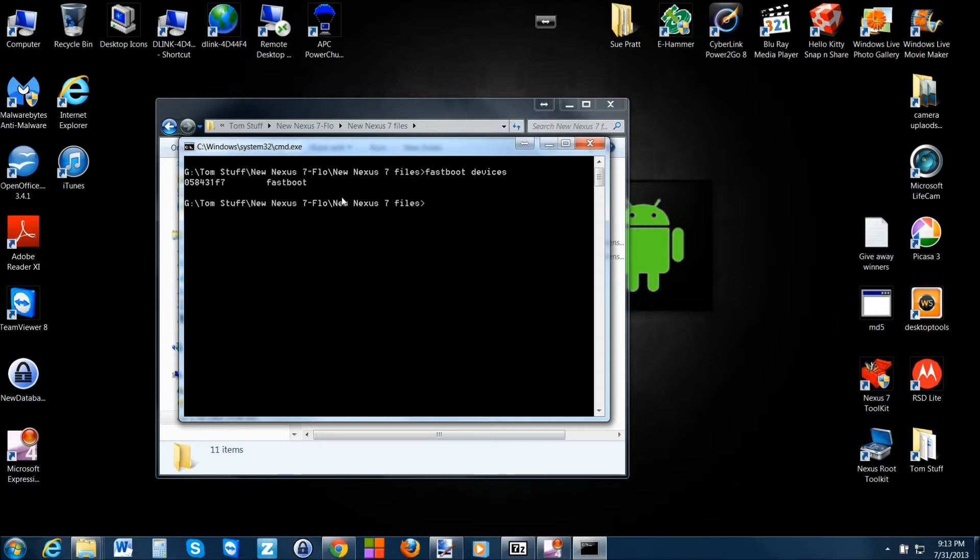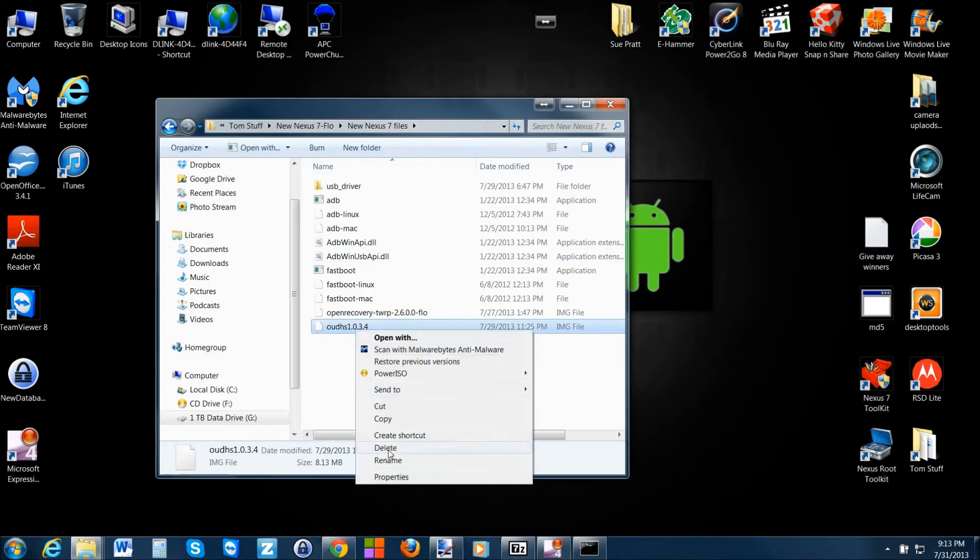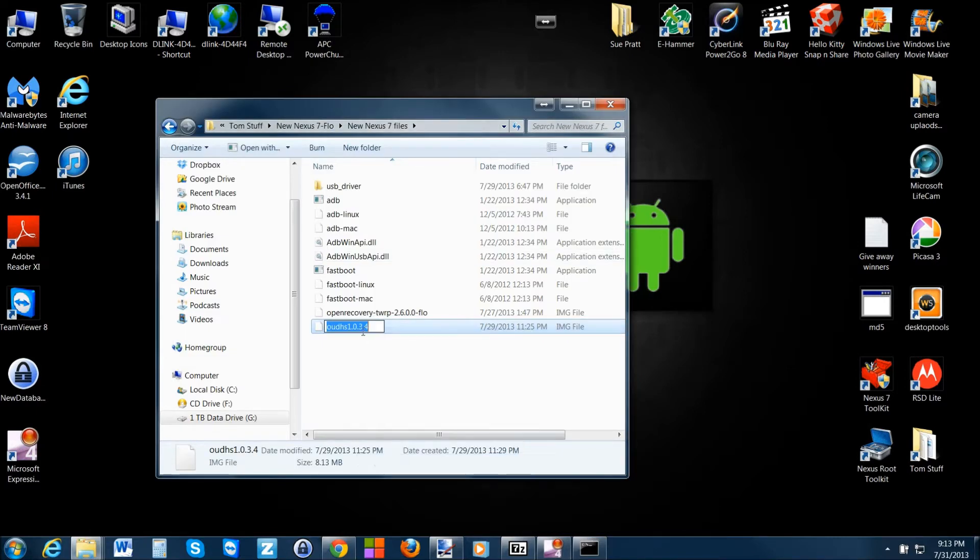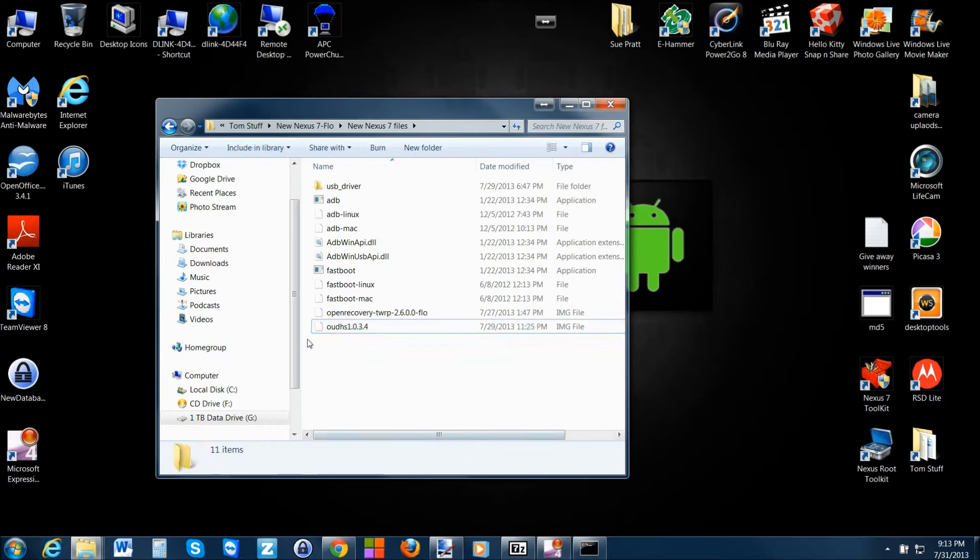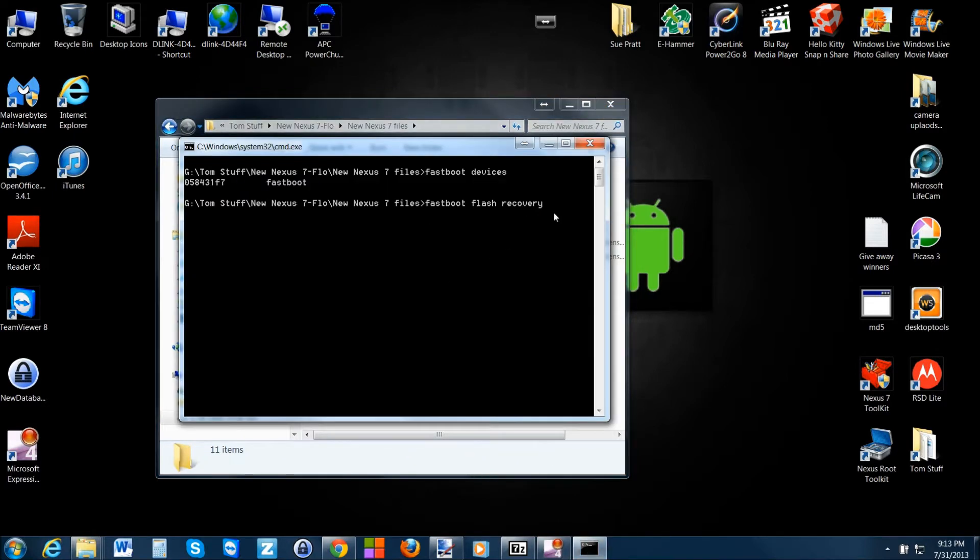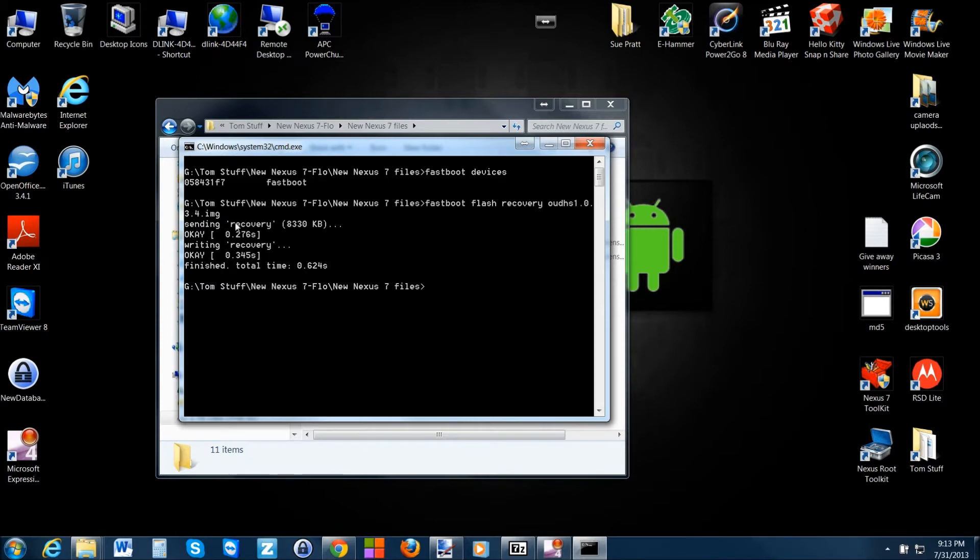Now we got to type in fastboot flash recovery. What I like to do is go here, hit rename, then copy the name, and then don't actually rename it. Go back into your utility, space, paste the name, and recovery, and then you type the end dot IMG because it is an image file. Hit enter, and you can see that we sent recovery, everything says it's okay, and we should be good to go.